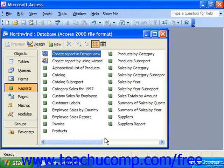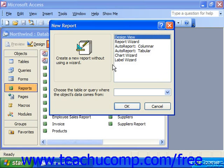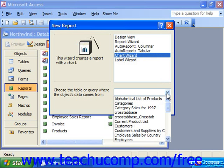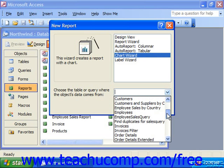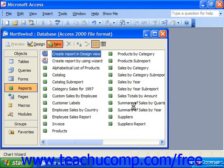To create one, just click Reports and click New. Choose Chart Wizard. Where it says choose the table or query where the object's data comes from, you would pick your table or query, and then click OK. That will launch the Chart Wizard and insert the chart into a blank report for you.